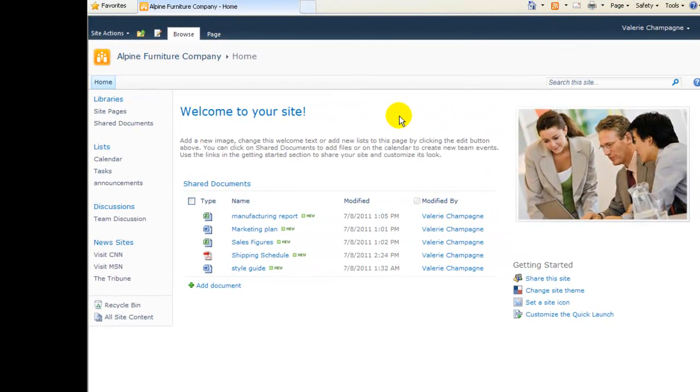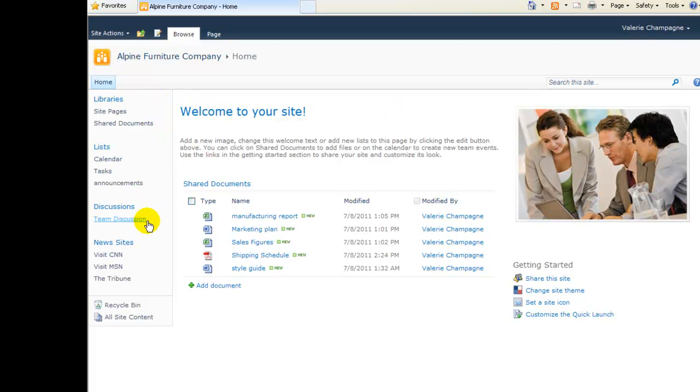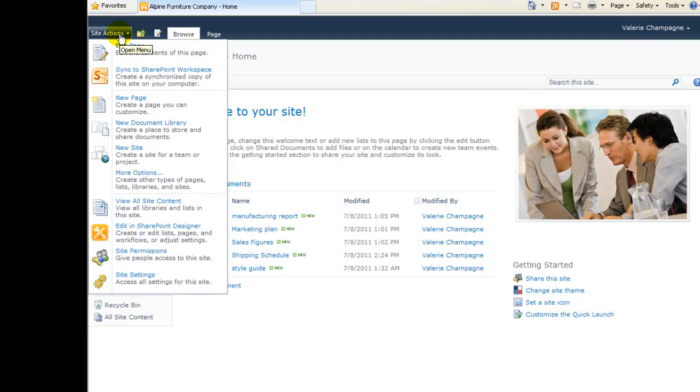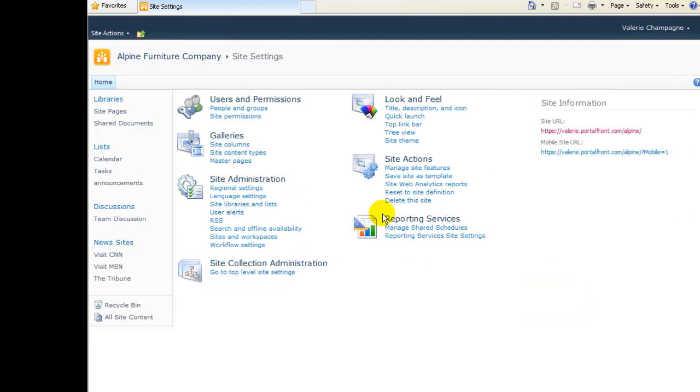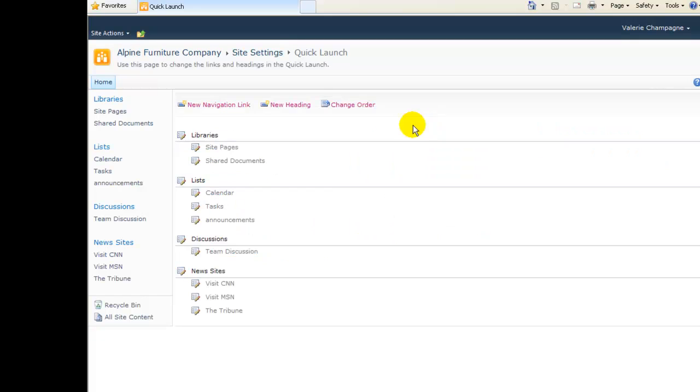As a final step to customizing our left menu, we'll rearrange the headings and links that appear there. To do that, again, we'll go to Site Actions, Site Settings, and Quick Launch to the Quick Launch customization page.